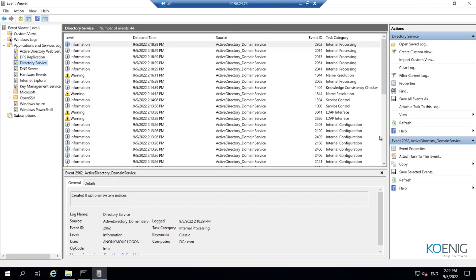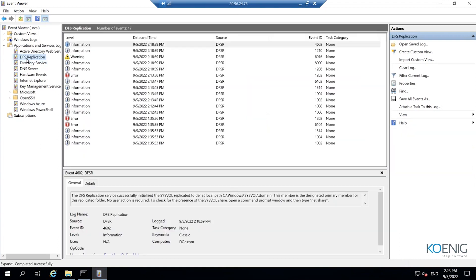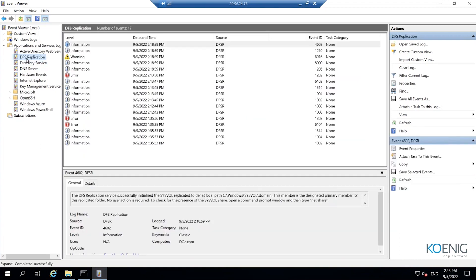Apart from Directory Service, any issue related to your SYSVOL replication would be under DFS Replication.